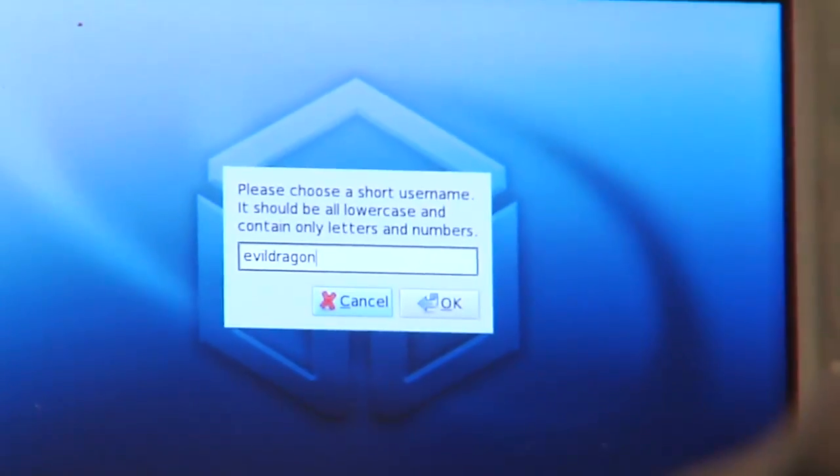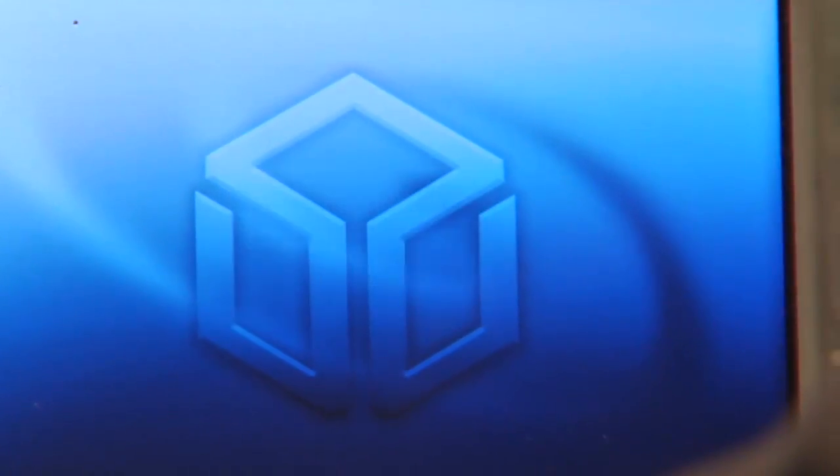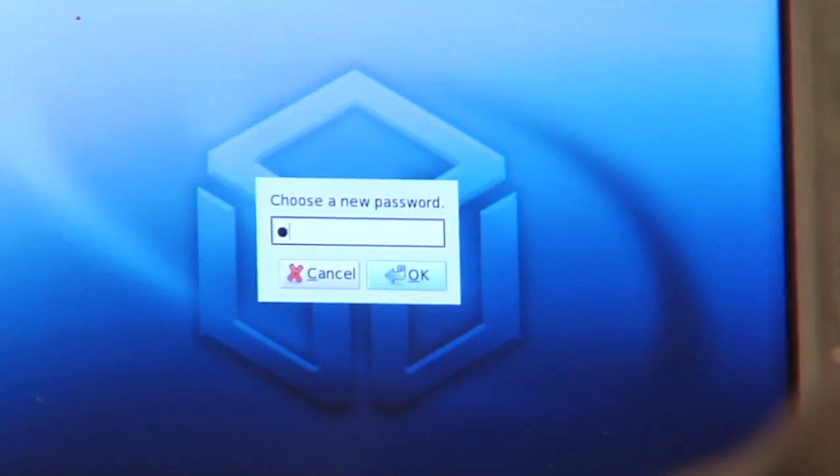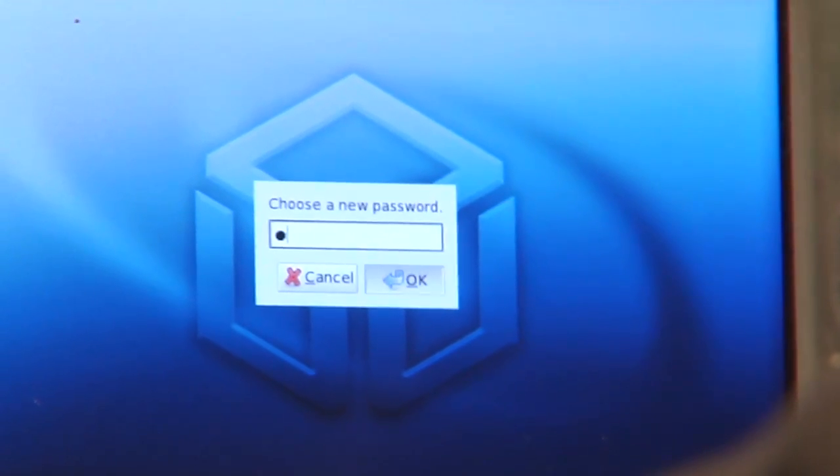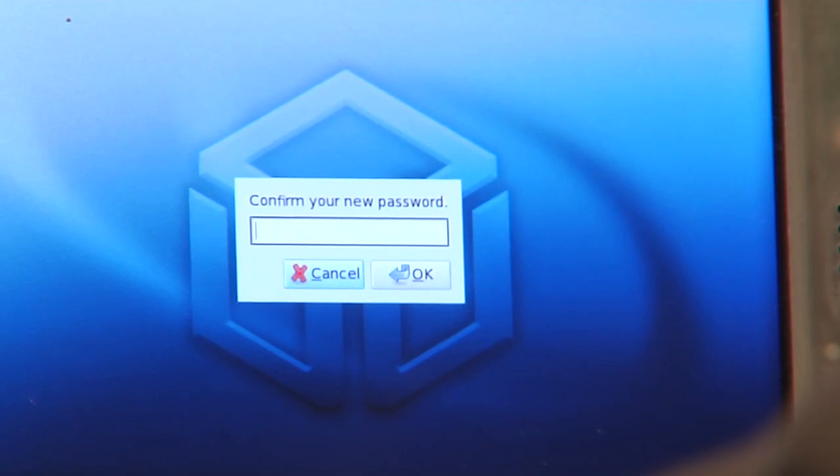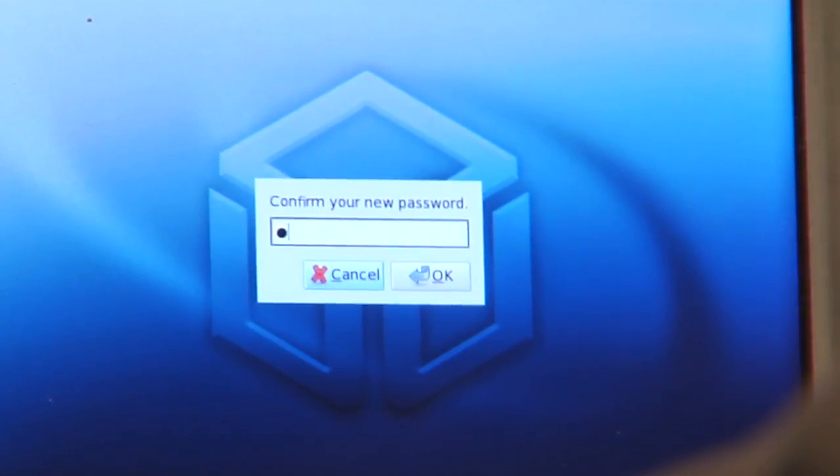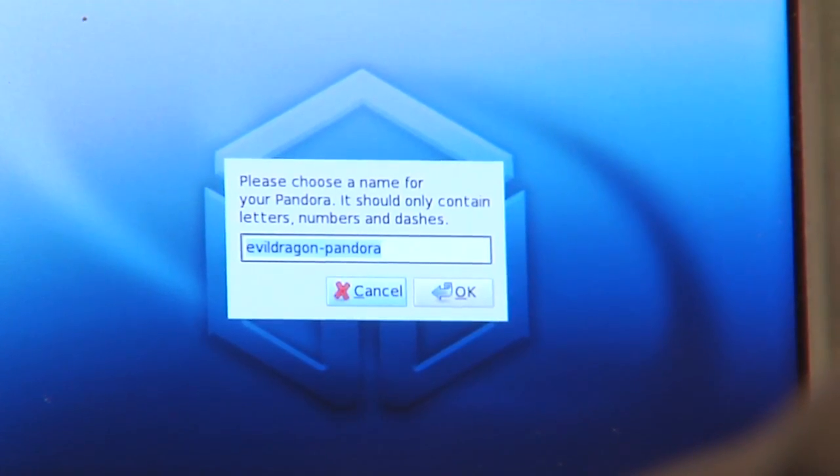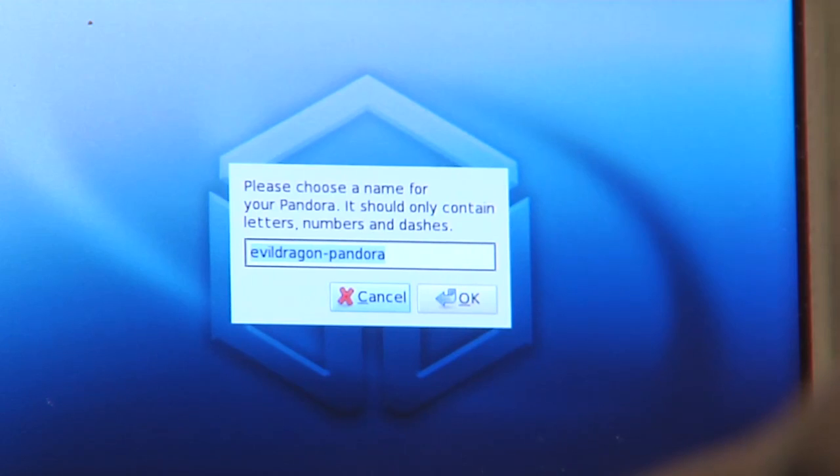Evil Dragon, okay. Then it asks for a password. I'll just take one that's easier for now.